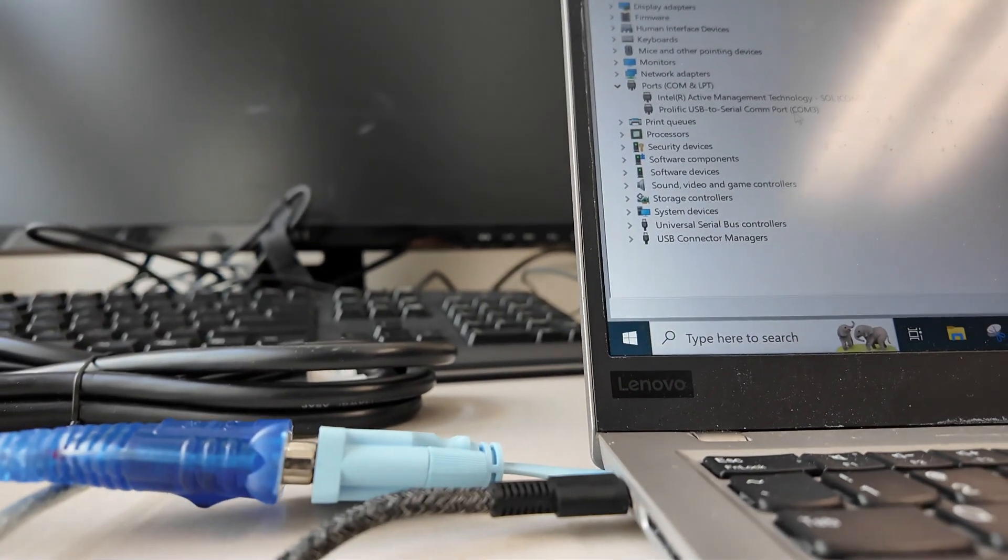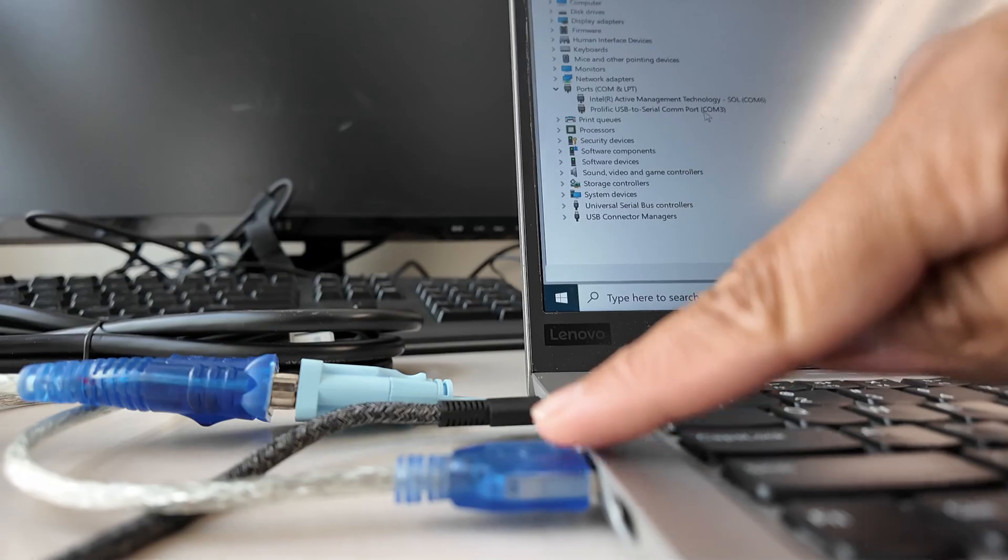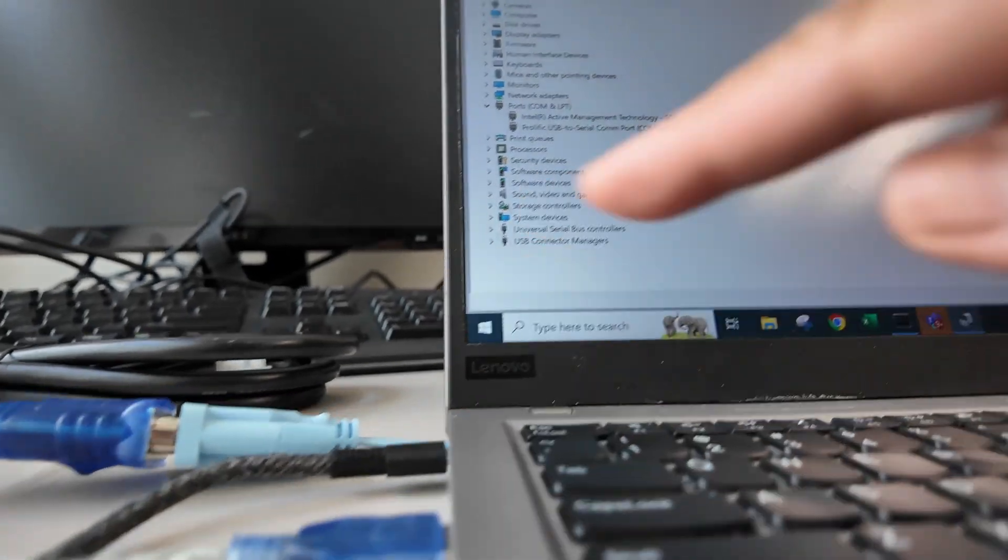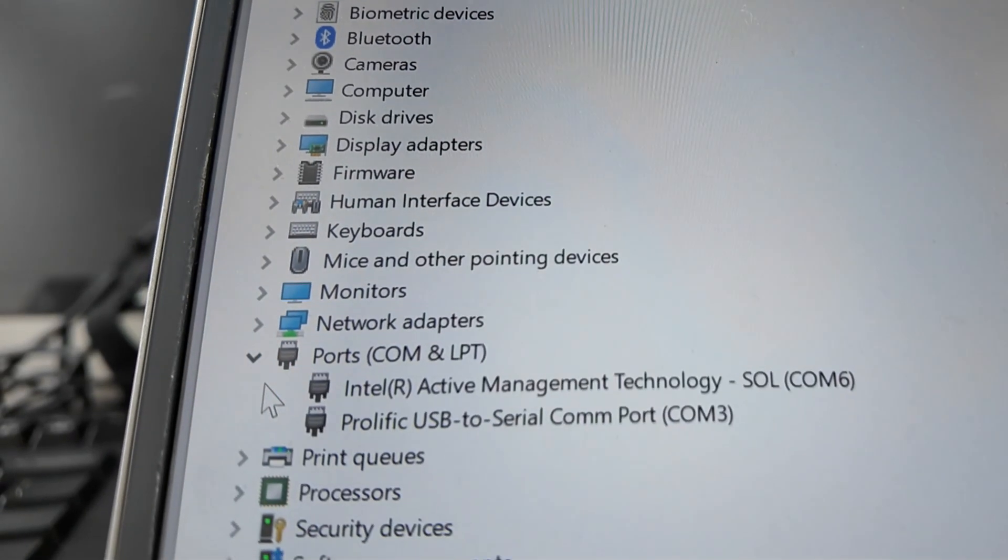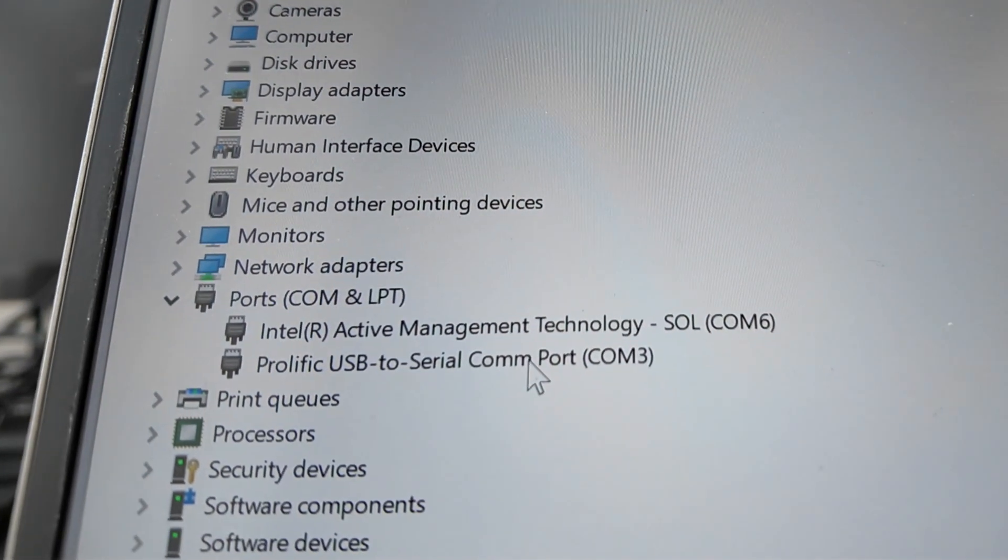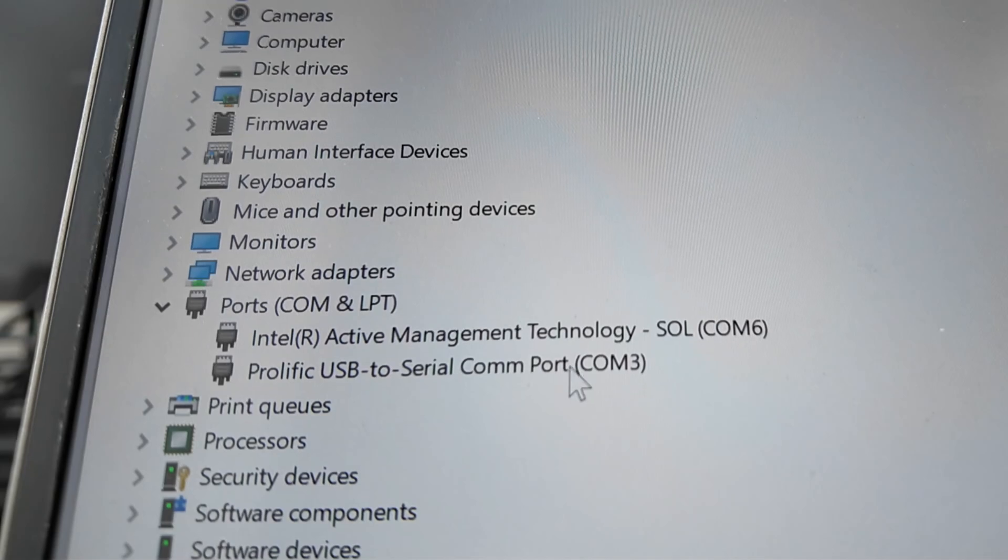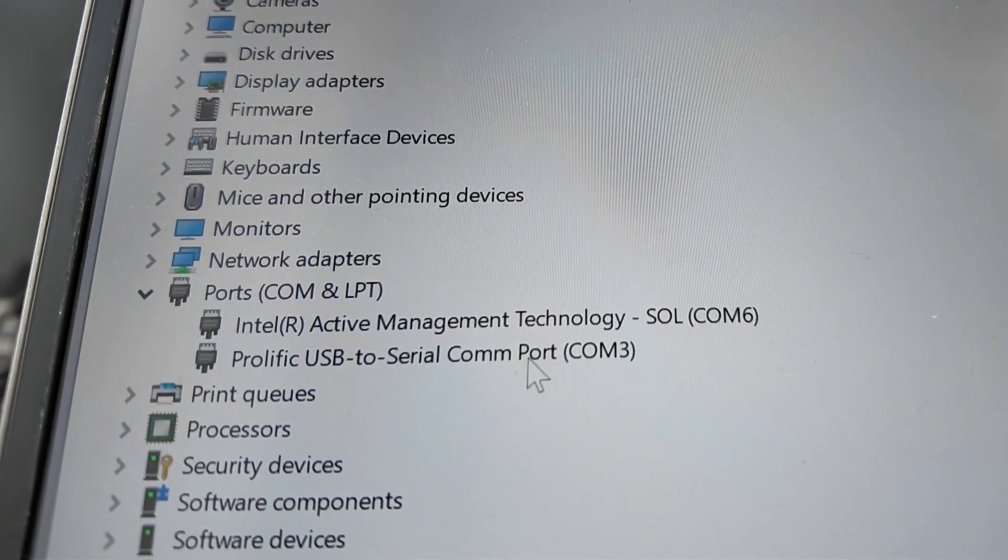Let's now go back to our laptop to see what port it's using in the device manager. Under ports, you should see like a USB to serial COM port and just remember what port number it is. In my case, it's COM3.